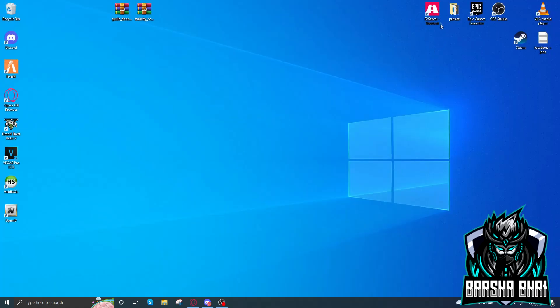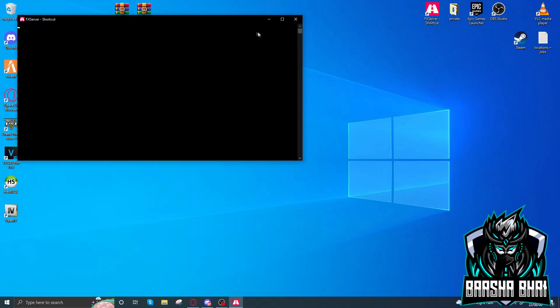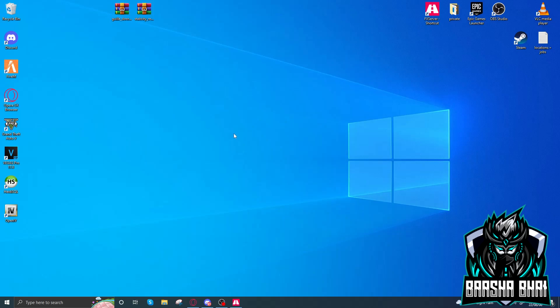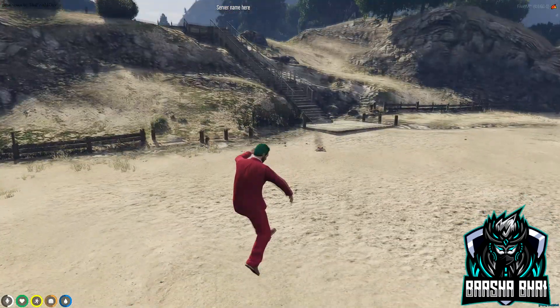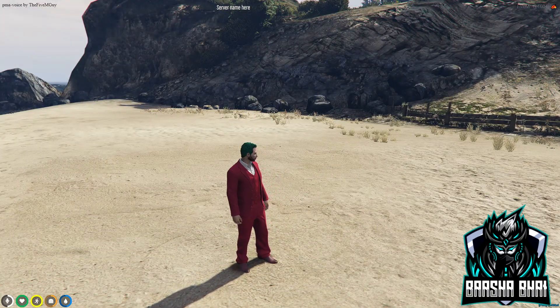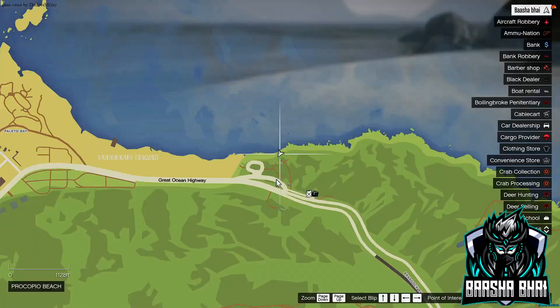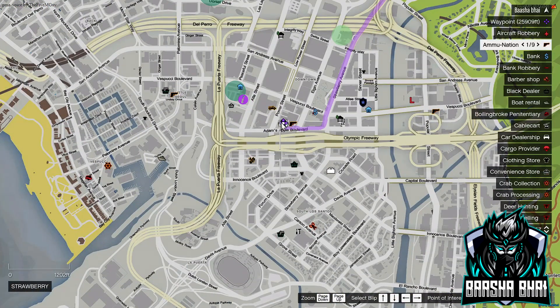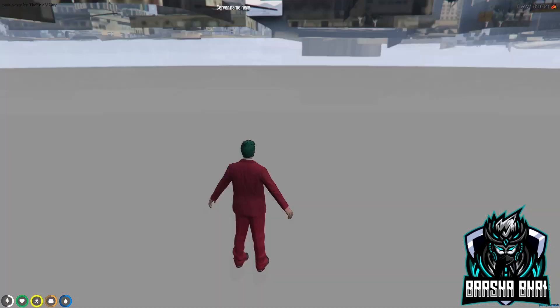Now let's see if it works. Restart your server — I haven't started my server yet so I'm going to start it. Whenever you add cars in your car dealer, just restart your server, because whenever we make a change in the SQL we have to restart the server. Now we are in the server.